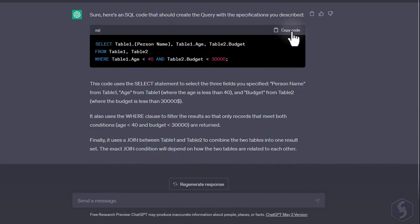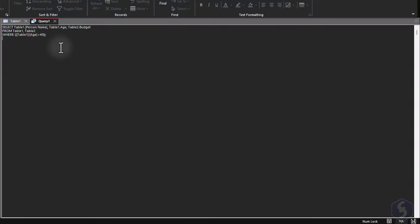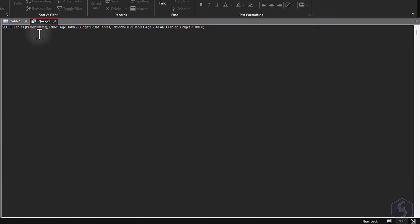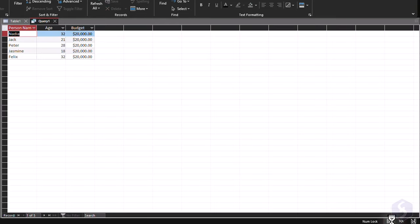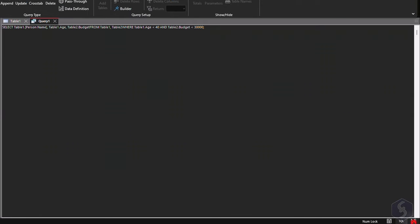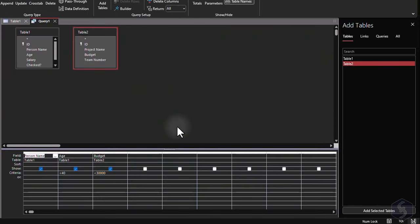After that, copy and paste the code in the SQL view. Switch to Data Sheet view to see the result, and debug the query using the Design view.